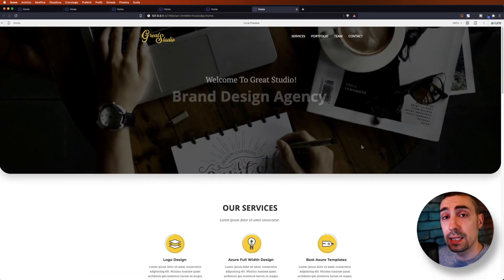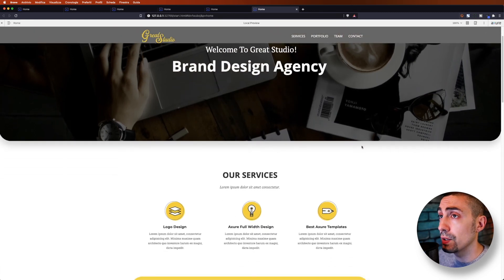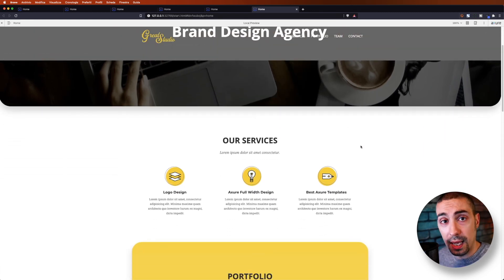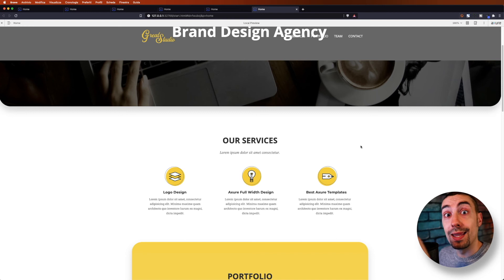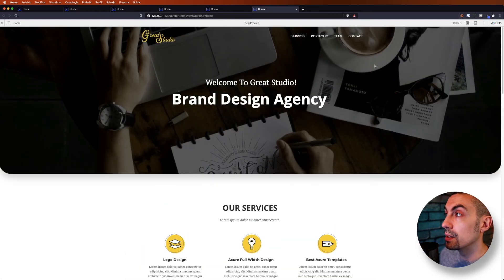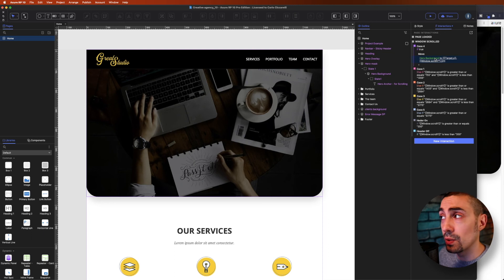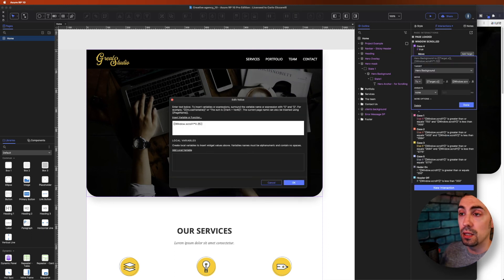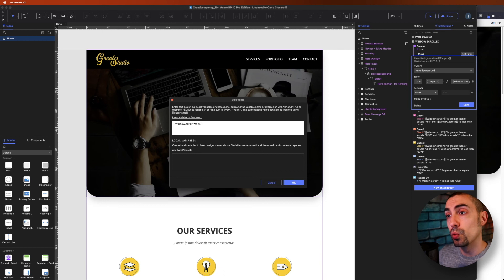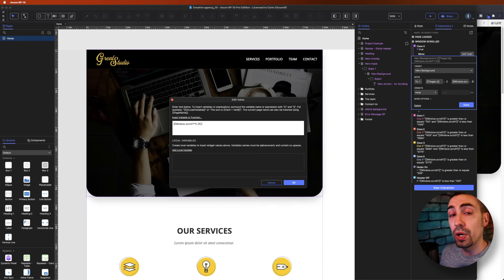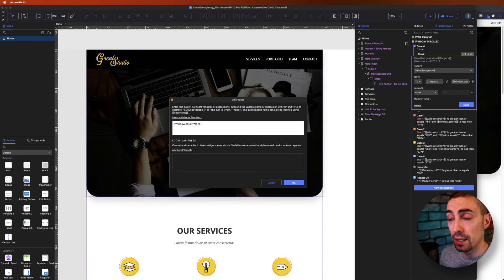Now I start to scroll. As you can see, the image in background is going down faster. This is why we have this gap here that appears. And that's it. Whatever number is lower than one will be slower. Whatever number is higher than one will be faster than the page scroll.